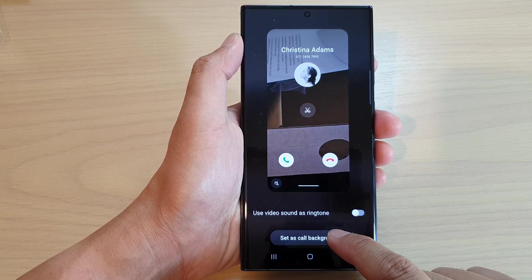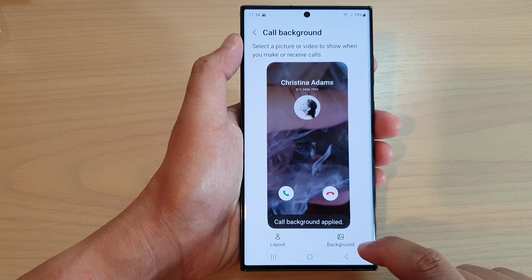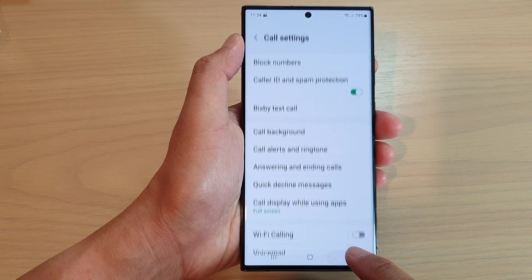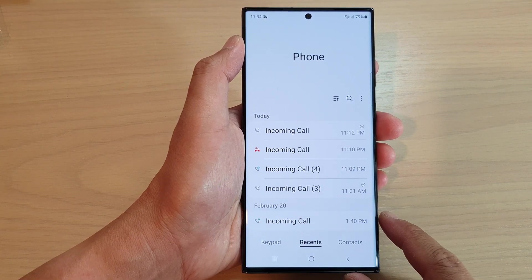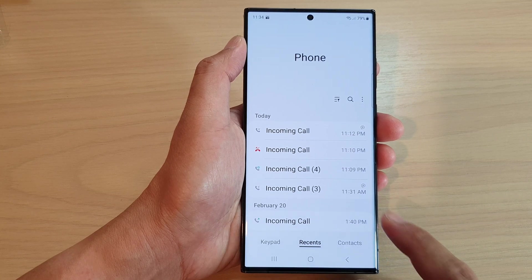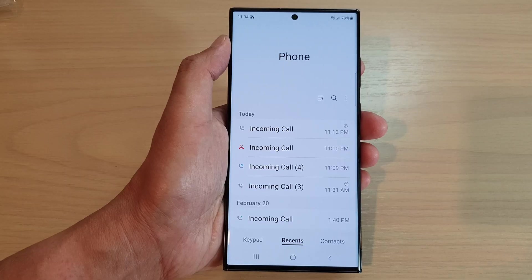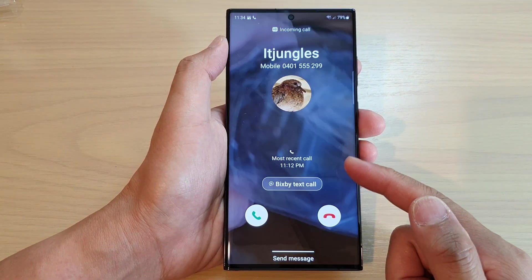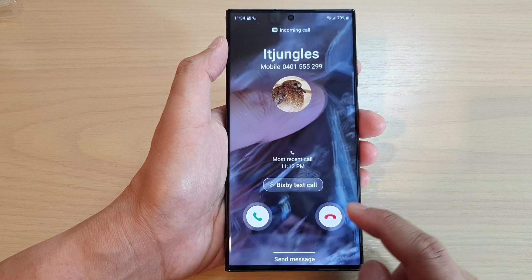And then tap on set as call background. After that, tap on the back key to go back to your phone app. When you receive an incoming call, that custom video will be used as a video background for your incoming call. Here you can see this is the video background for the incoming call.